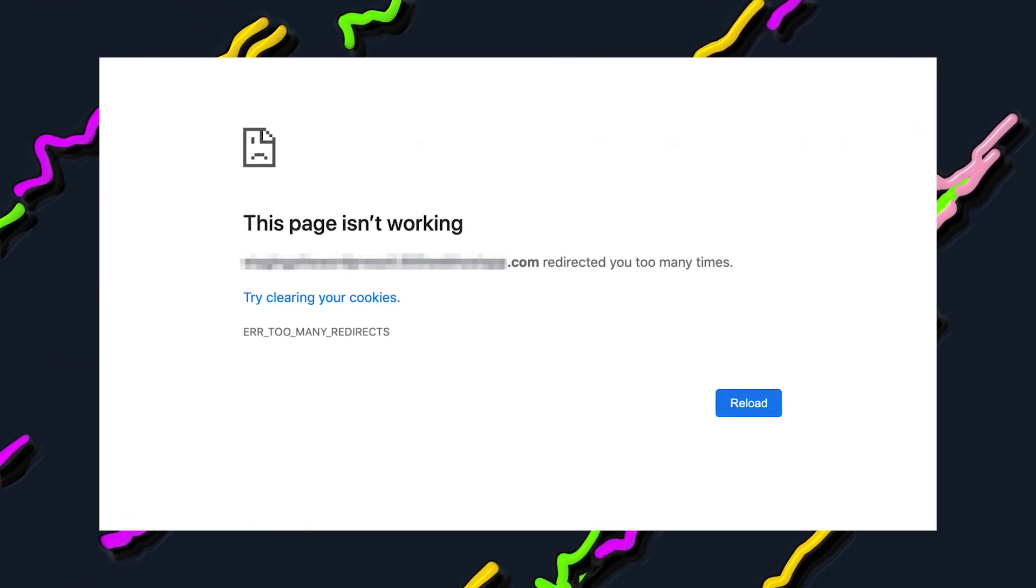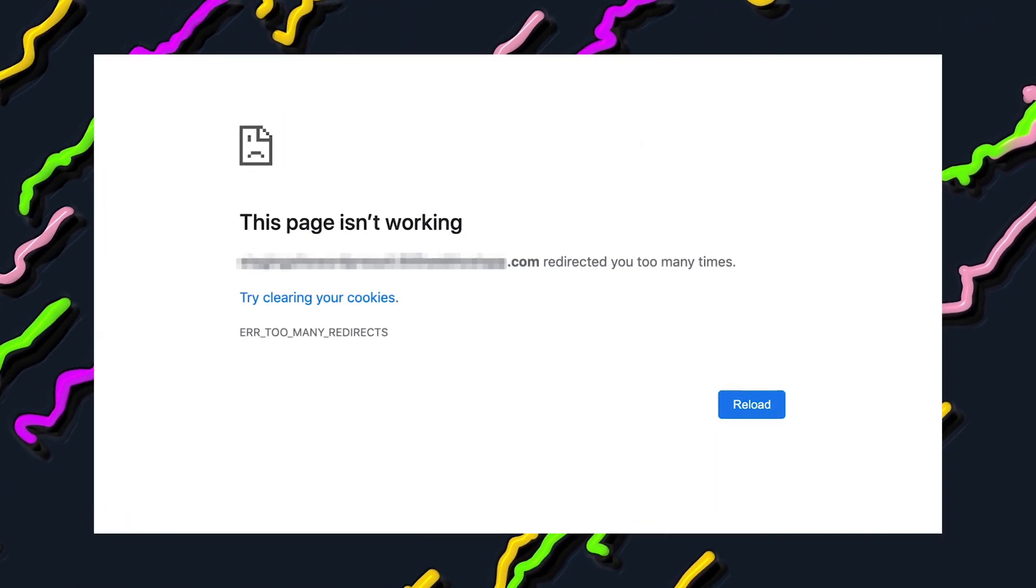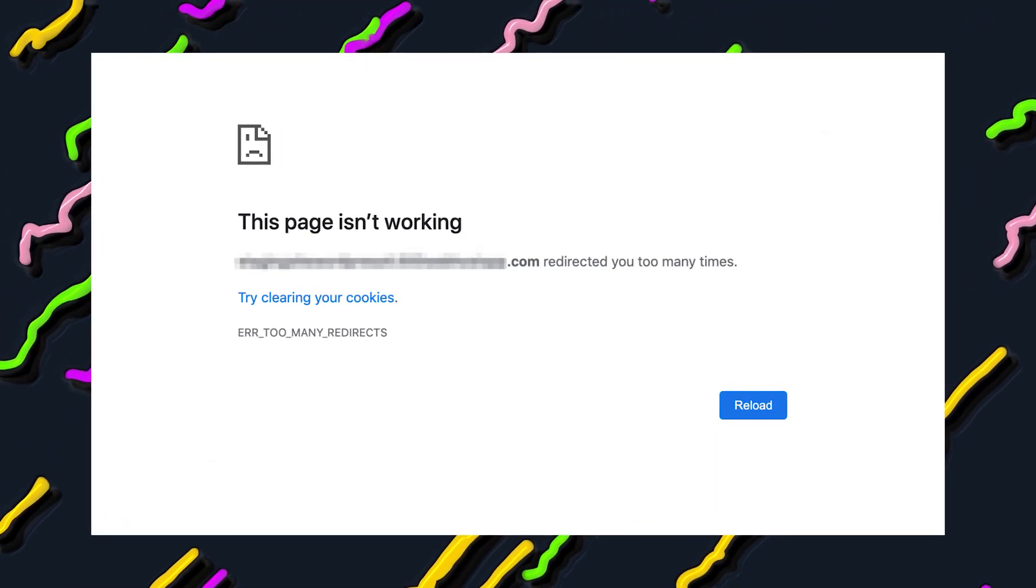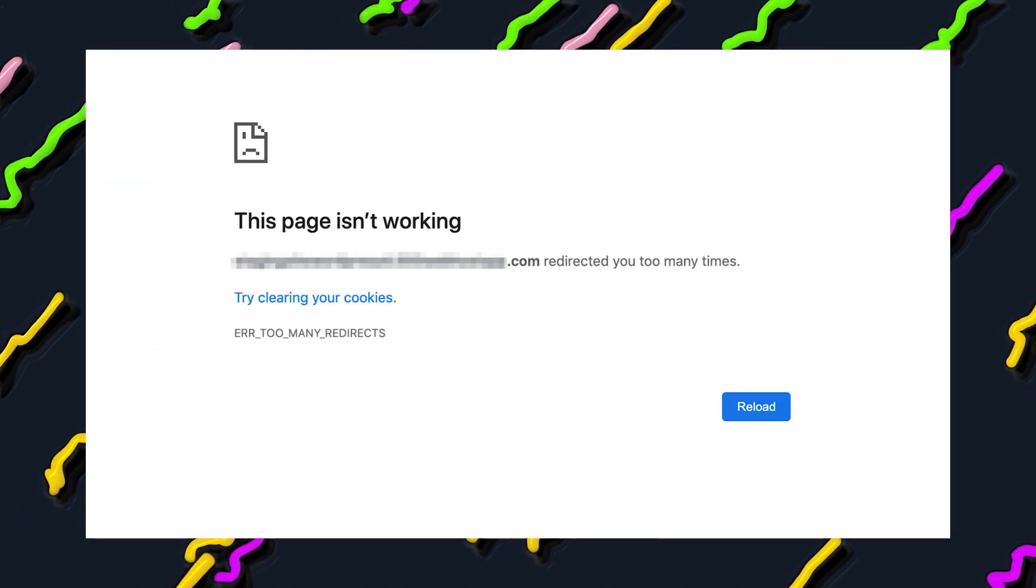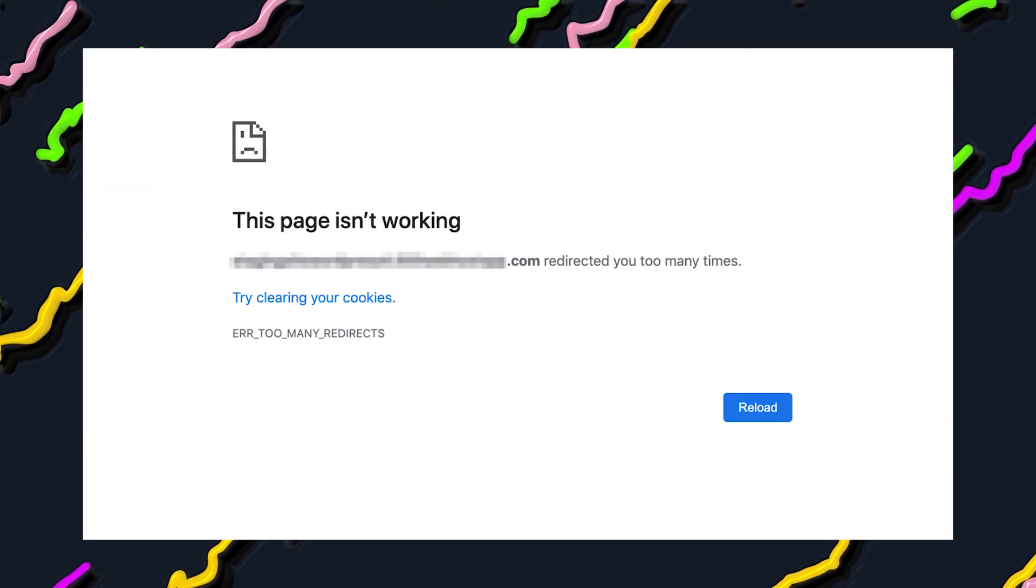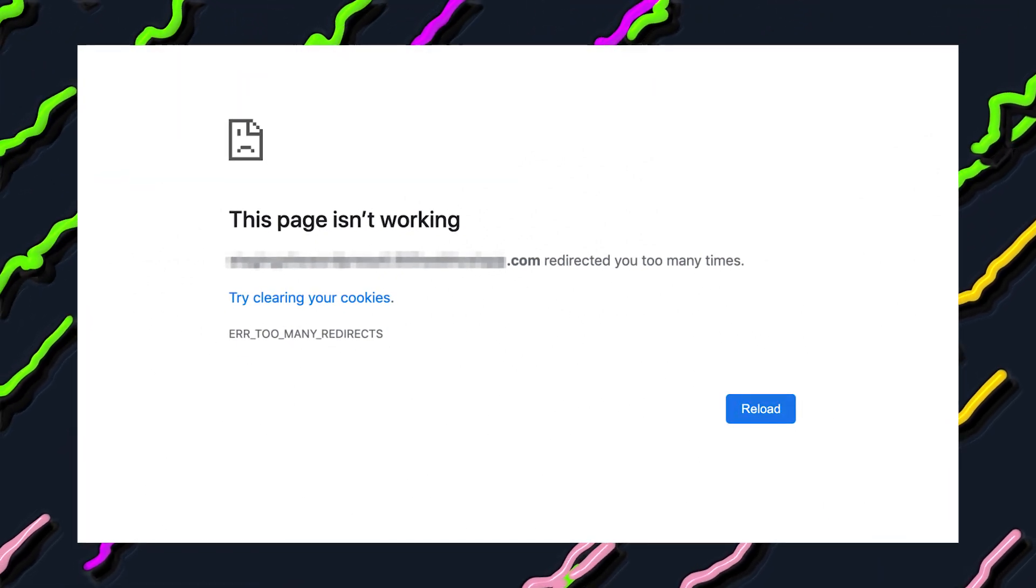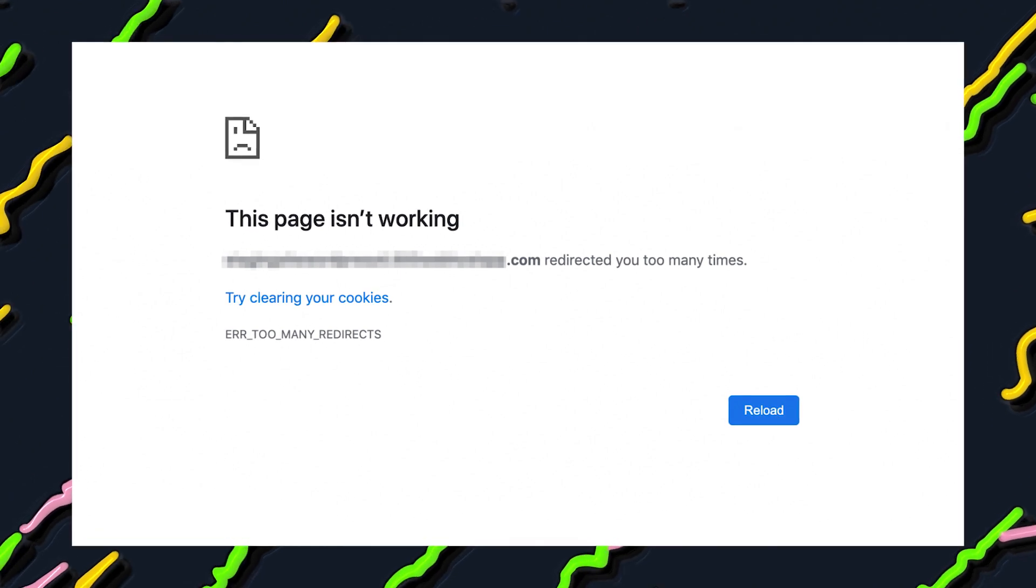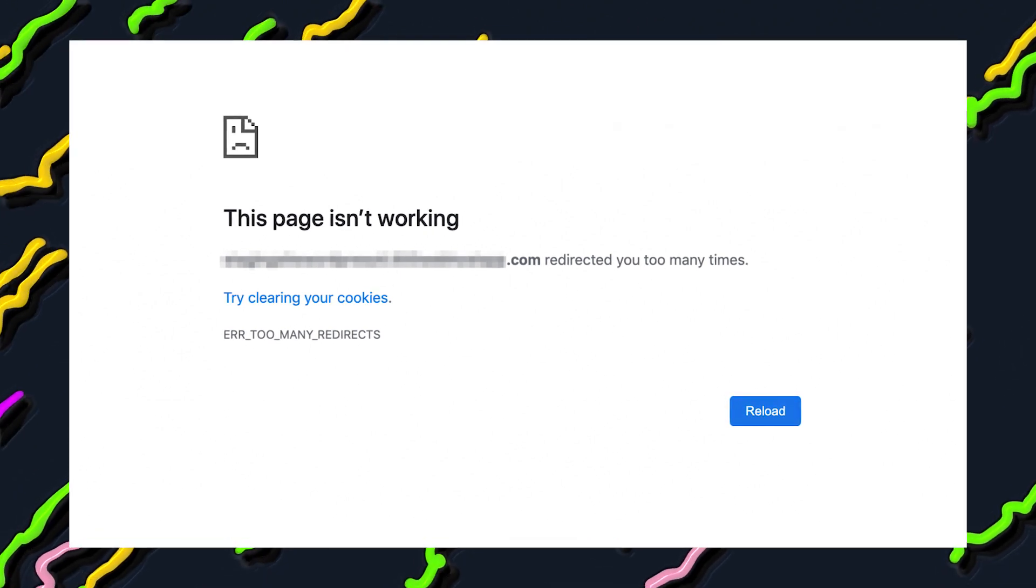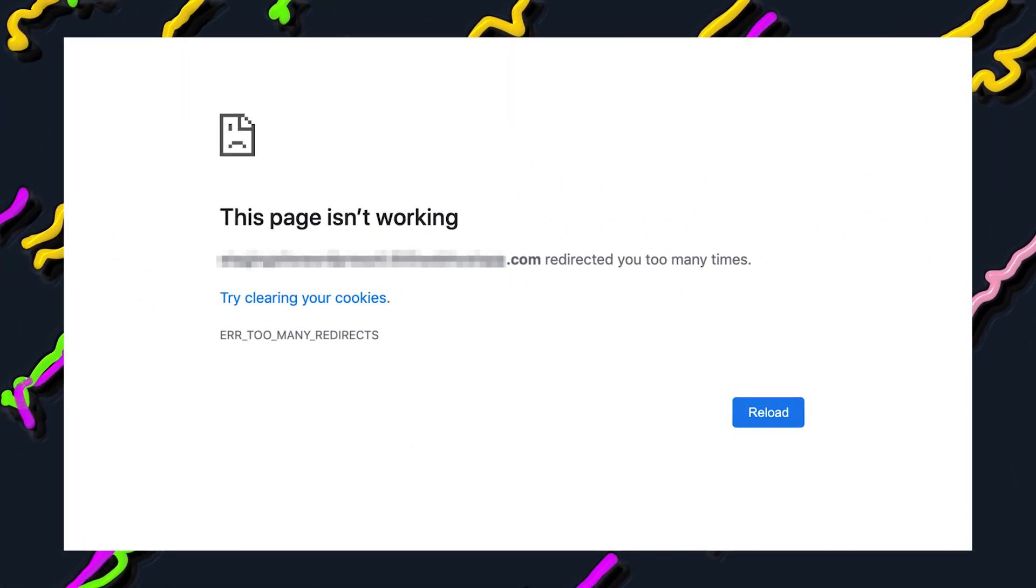The first thing you need to know about error too many redirects is that it's not actually a WordPress specific issue. Rather, this is the message that your browser displays whenever it can't show you your requested content due to a redirect loop.